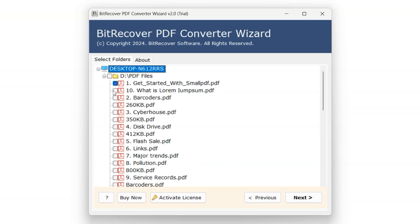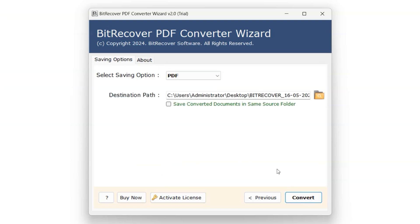Select files individually or select entire folder you want to convert. Click on Next.